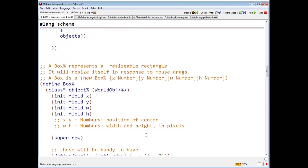A box represents a resizable rectangle. The rectangle will resize itself in response to mouse drags.